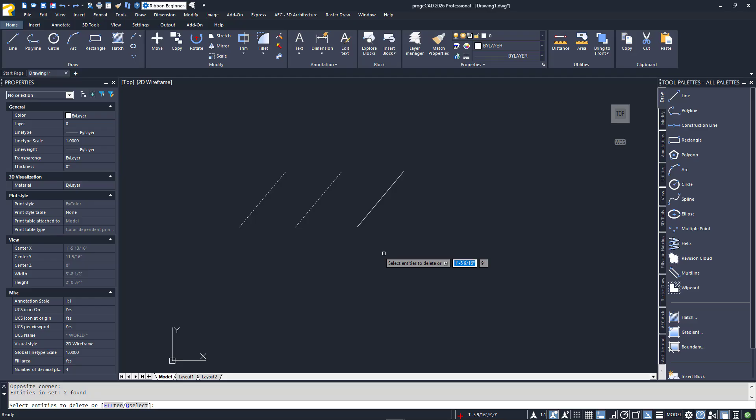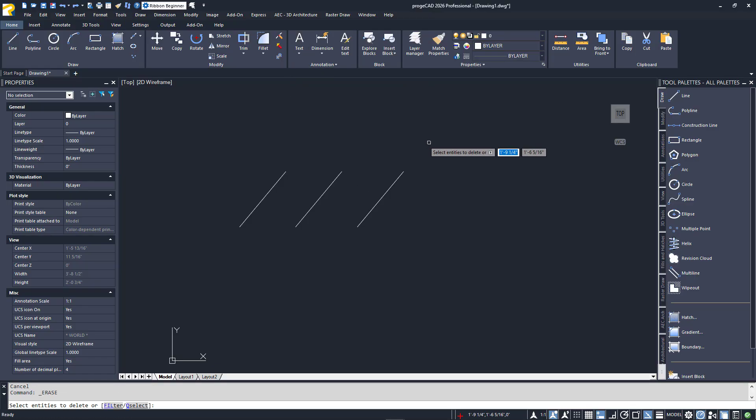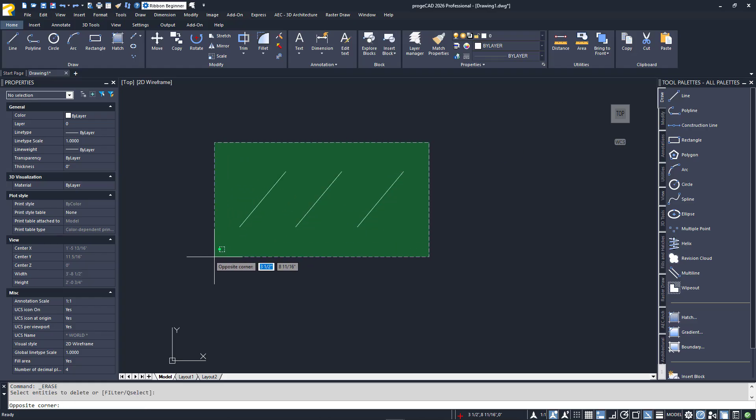I'll escape again to demonstrate the other selection mode. This time, I'll start from above the lines and to their right. I'll pull the cursor down to below them and to their left. Without clicking the second corner yet, you'll notice some differences. First, its background is now green. The box itself is dashed, and the entities within it are highlighted. This is a crossing selection box, meaning that any entity that crosses its boundary will be selected.